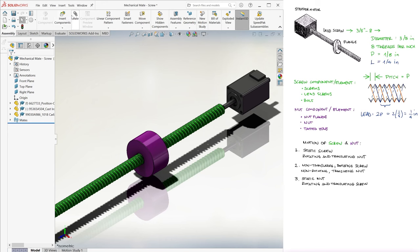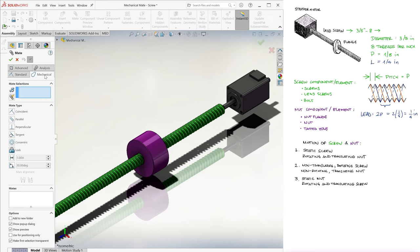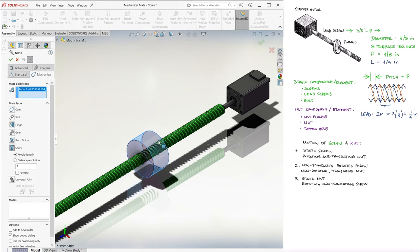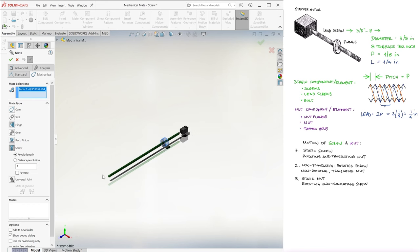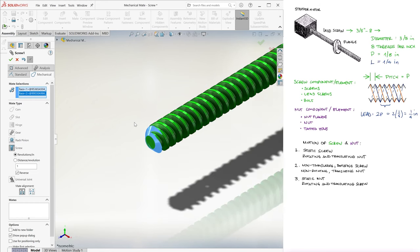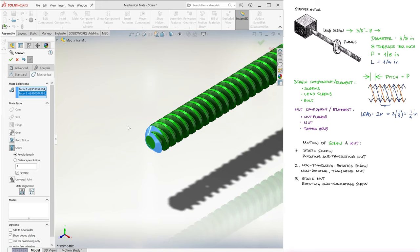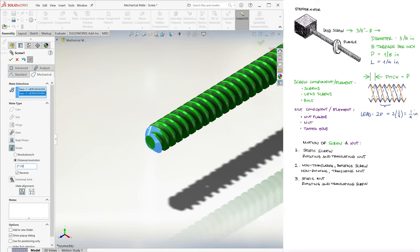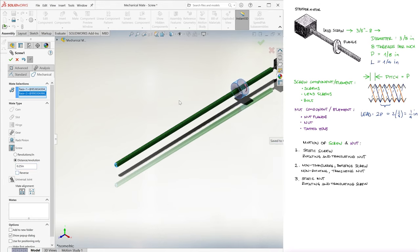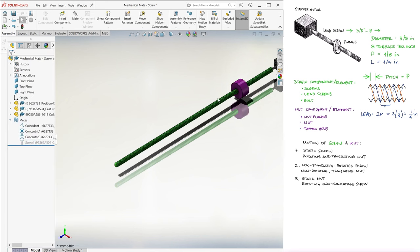Under the mechanical tab, we select the screw option, and we select a face of the nut element and a face of the screw element. The options we get here are the number of revolutions per inch, or the distance traveled for each full revolution. Since we know from our pitch and lead information that each turn will make the nut advance 2 times the 1/8 of an inch pitch, we select distance per revolution and type 2 times 1/8.